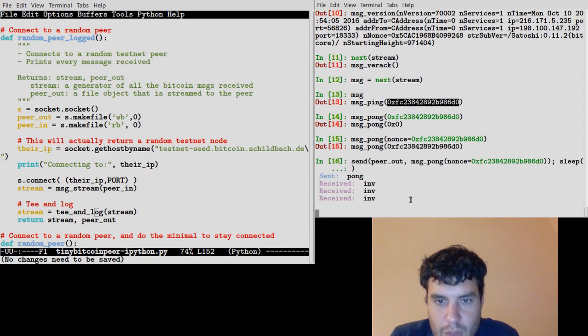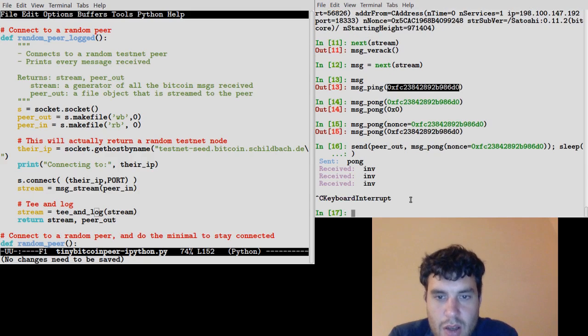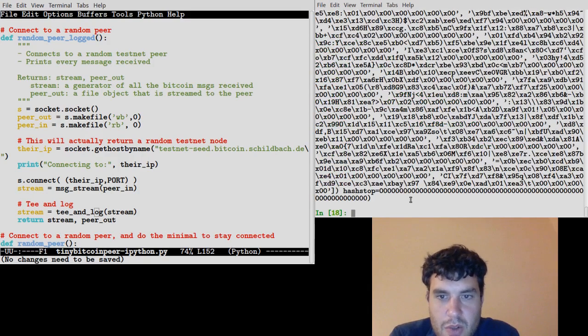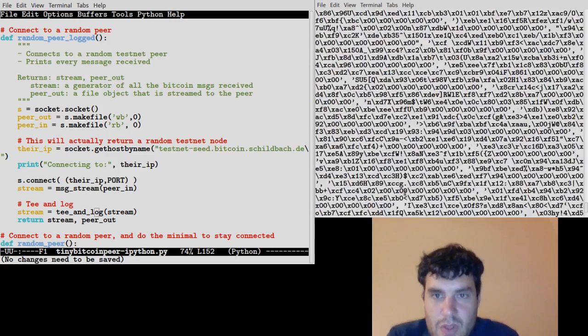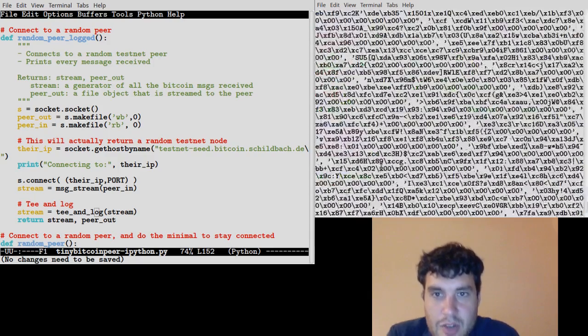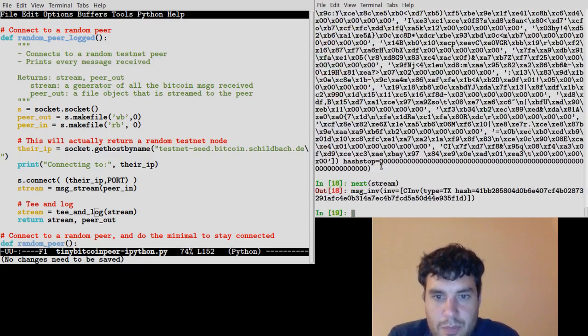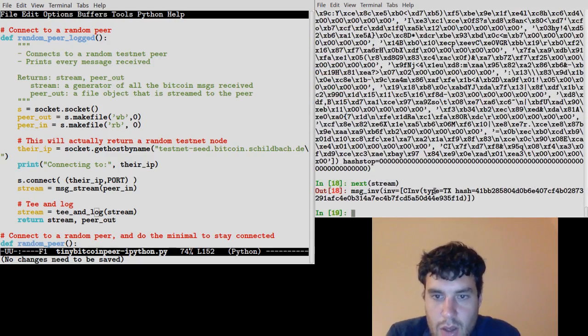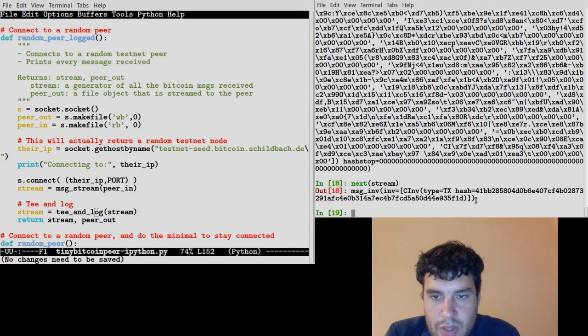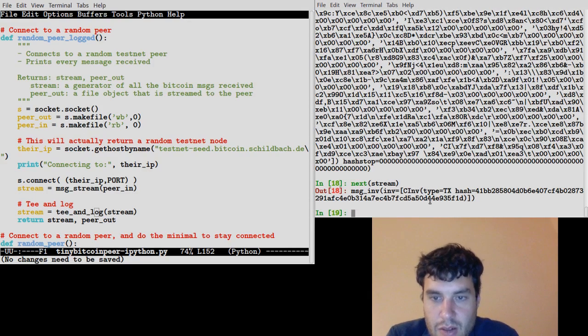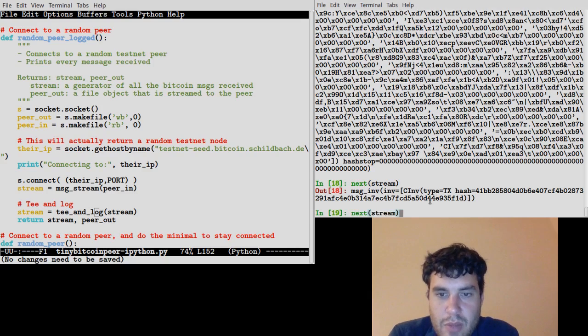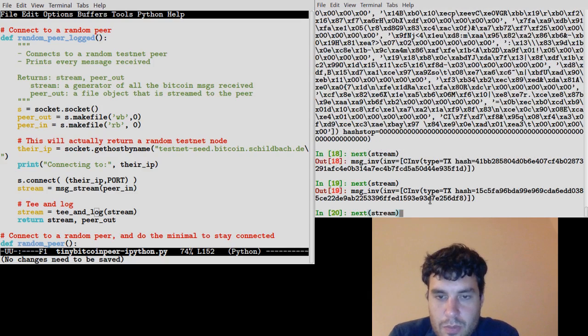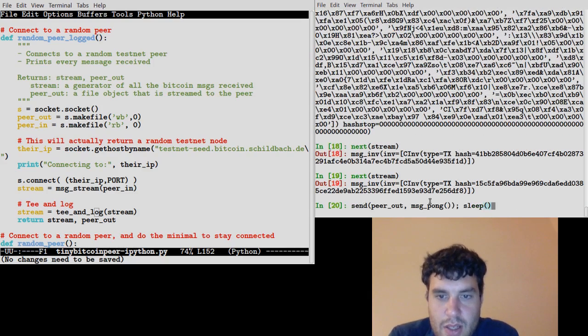Now, it's been telling us about inv messages. Let's see what else was in that stream. This is the get headers message, I think. Here's an inv message with a transaction in it, so we could probably send it a getdata and ask for that inv message. Let's try to send it a getaddr message, and that way we can ask for some addr messages that it knows about.